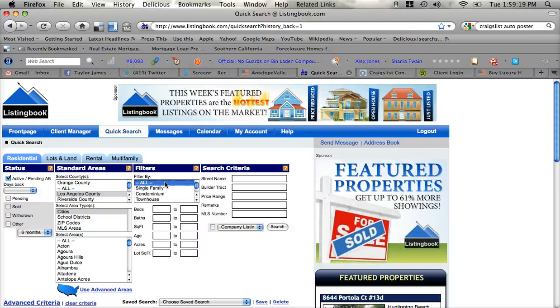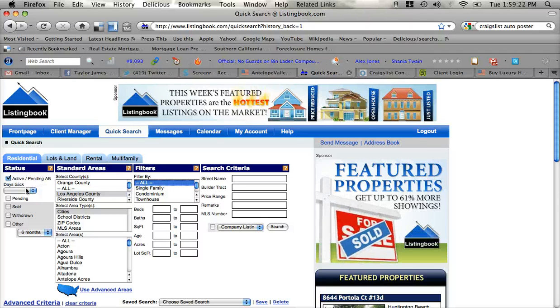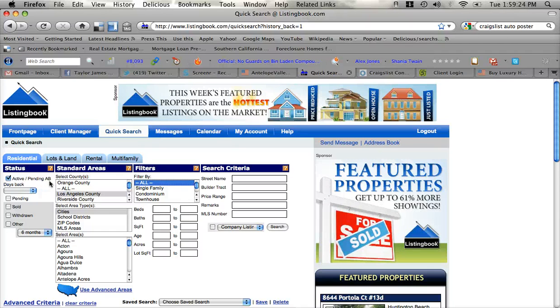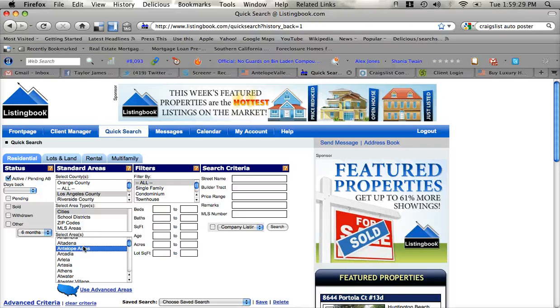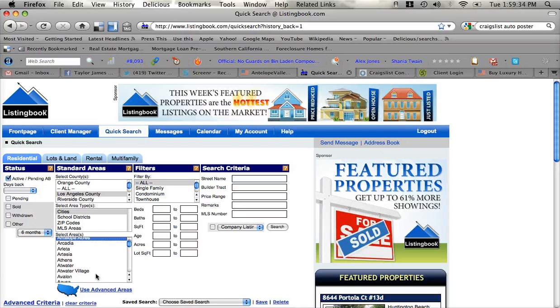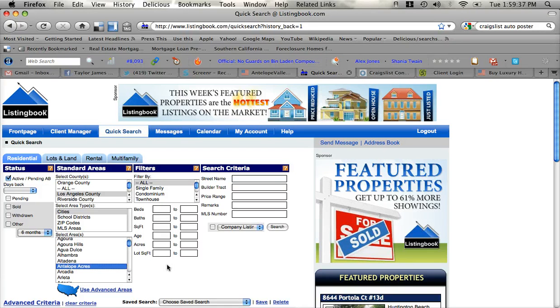We're going to search for all types of properties, actives and pendings. Accepting backup is what AB means right here. We're going to search by city and we're going to search in Antelope Valley which is Antelope Acres.